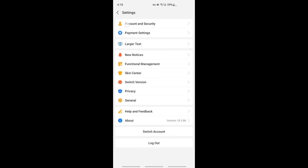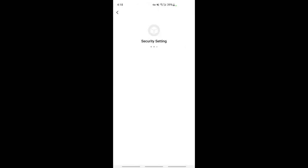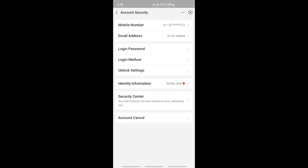When this loads, you should see an option called Identity Information that says verify now. That's what we need to click on.